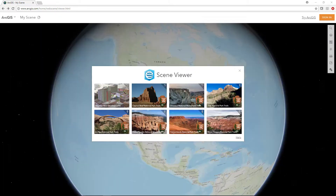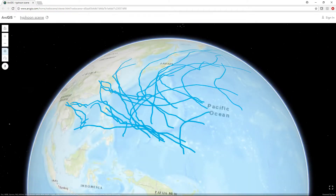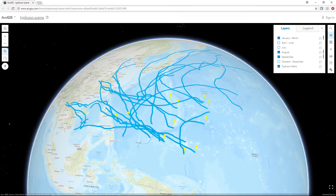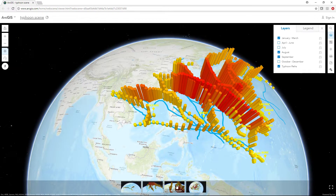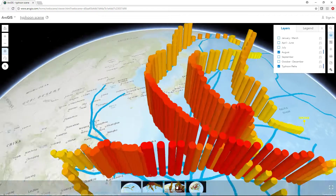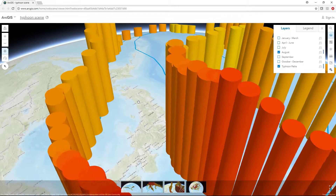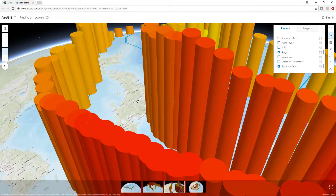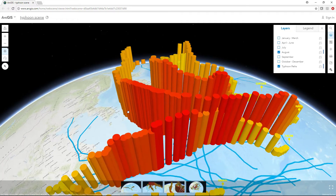You have the option to choose either a global or a local scene to best display your data. A global scene is best for representing your geospatial content on a sphere-based scene. Things like world population, global weather measurements, and shipping lanes are best represented in a global scene.